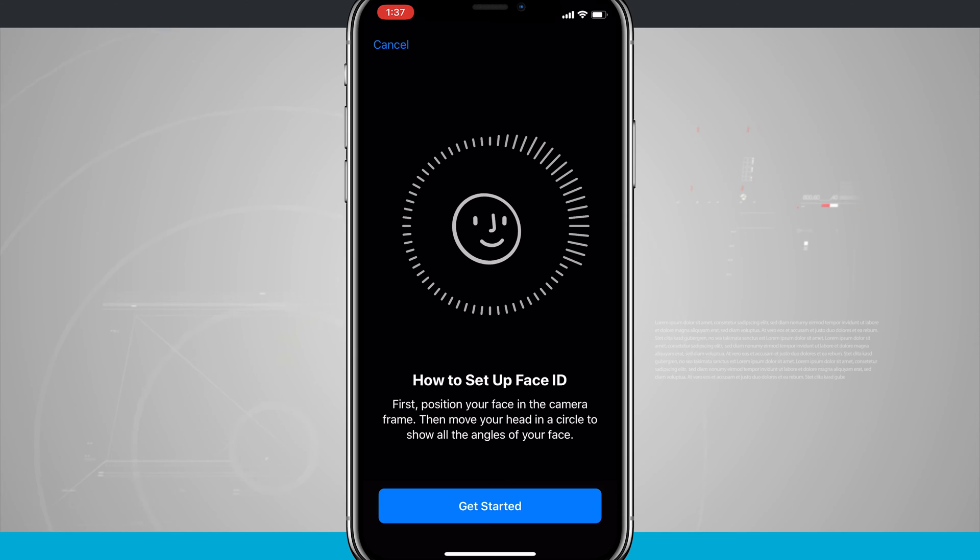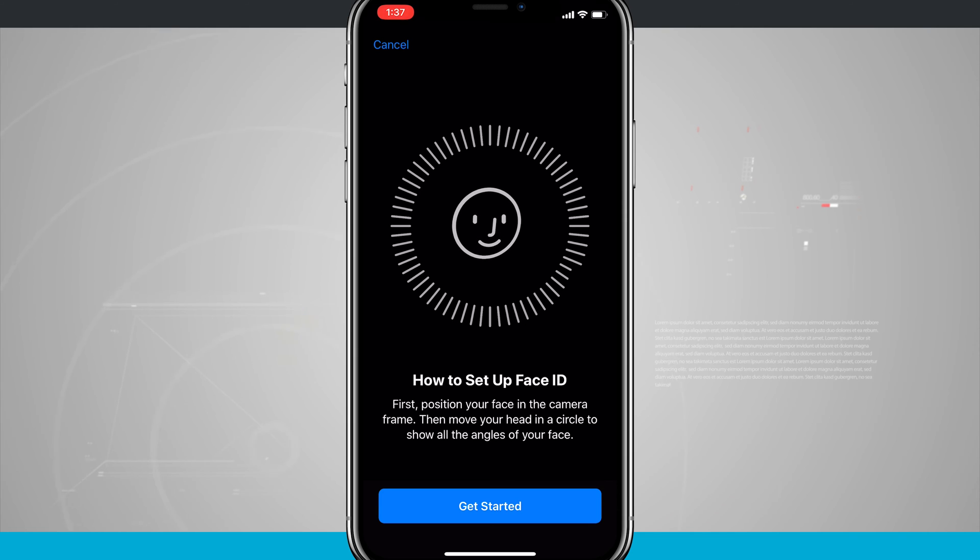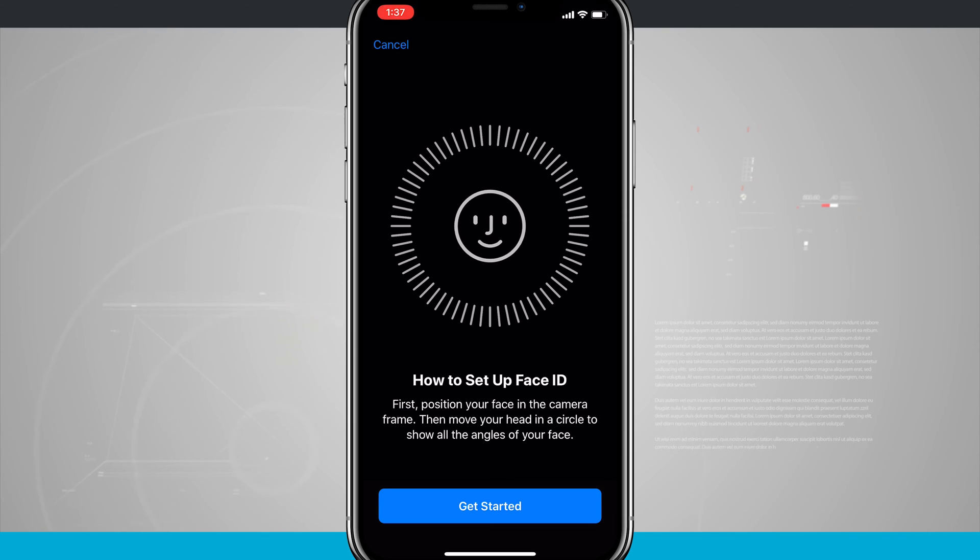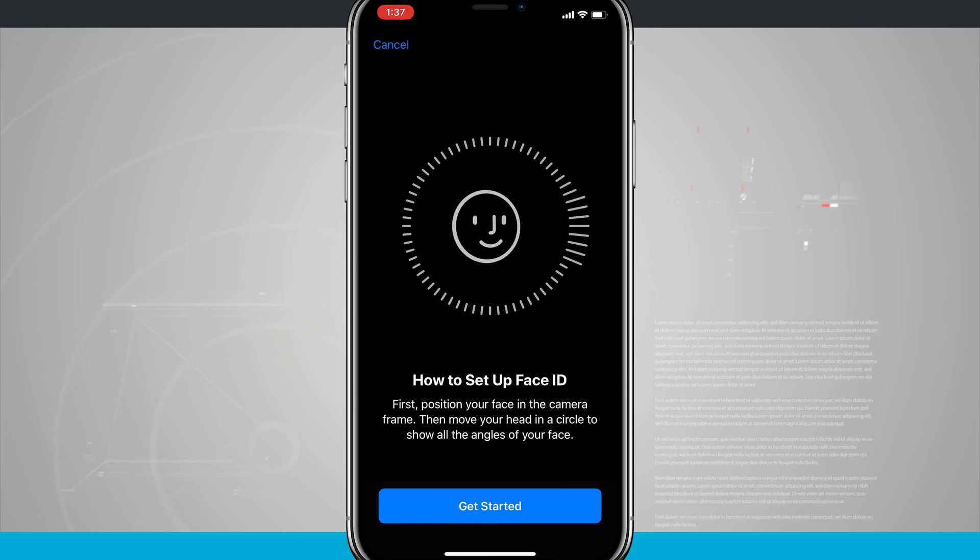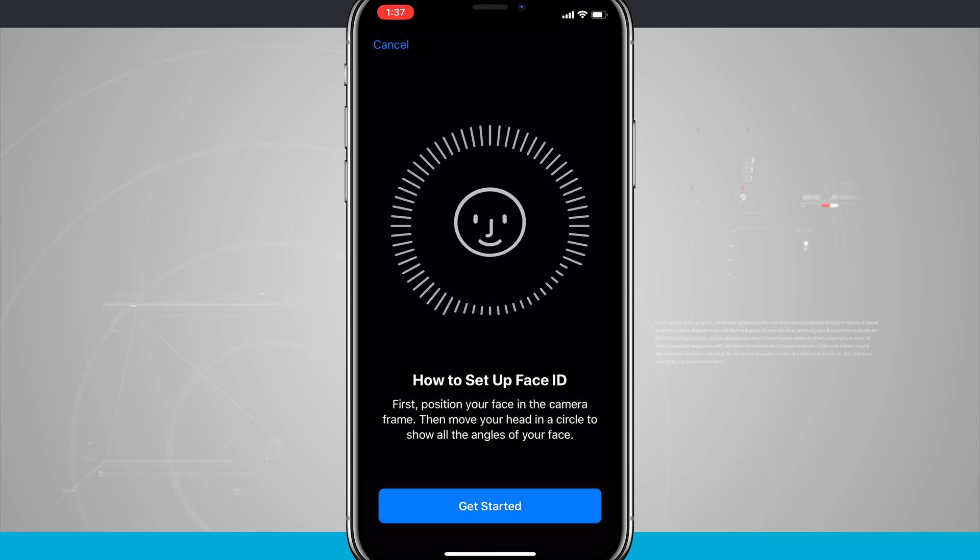We're going to want to first position our face in the camera frame, and then move our head in a circle to show all the angles of our face. So I'm going to go ahead and do that, and you're going to see on-screen how it works, and then I'll come back and show you the rest of the video.